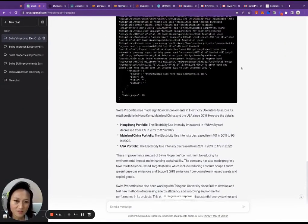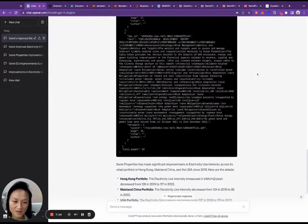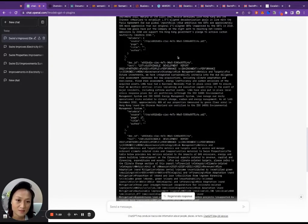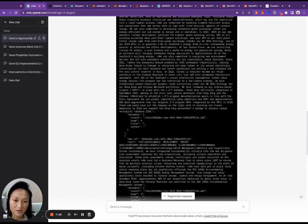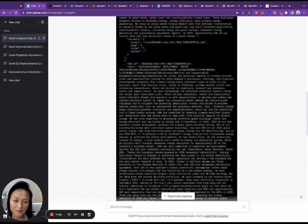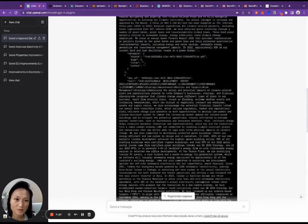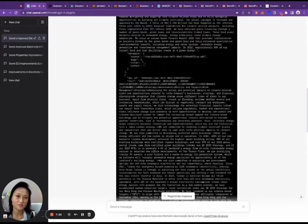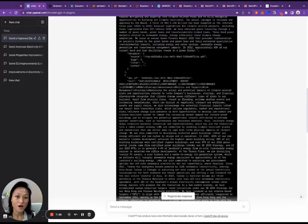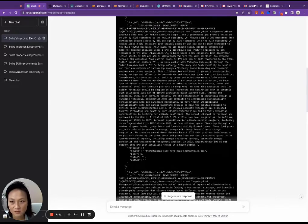And so one of the keys to how this works is something called embeddings. Another term for it is called semantic search. So based on this method of search, this third party plugin was able to take a lot of information and then extract from it the sections that are relevant to then pass to ChatGPT. So that's why we're able to not exceed that maximum token limit that I mentioned.